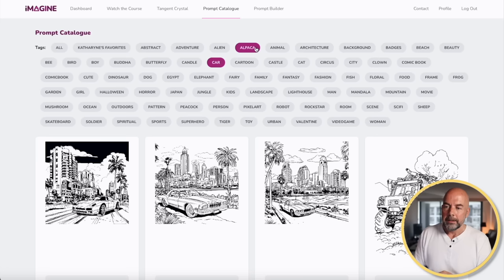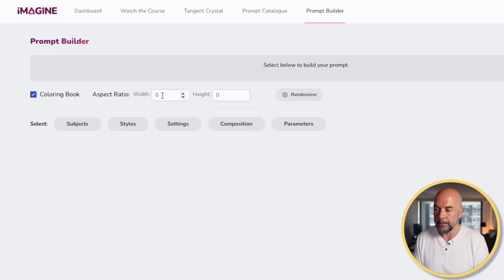One of the big emphases in this course is taking an original prompt and going through various iterations and modifications to come up with a style that is unique and that you can use consistently in your coloring books. The next prompt tool is the prompt builder, where we can start from scratch. First, we put in our aspect ratio, which is going to be 85 by 110. We're creating a book 8.5 inches by 11 inches — we can't use that directly as an aspect ratio, so we multiply by 10 to get 85 by 110. That's the aspect ratio, not the size.